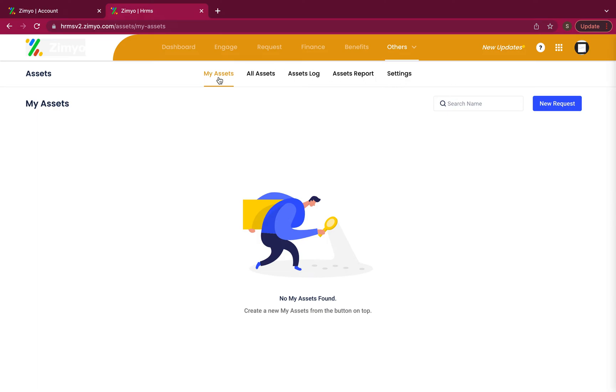Under my assets tab, you can view all the assets assigned to you. You can also raise a new request by clicking on the new request button.